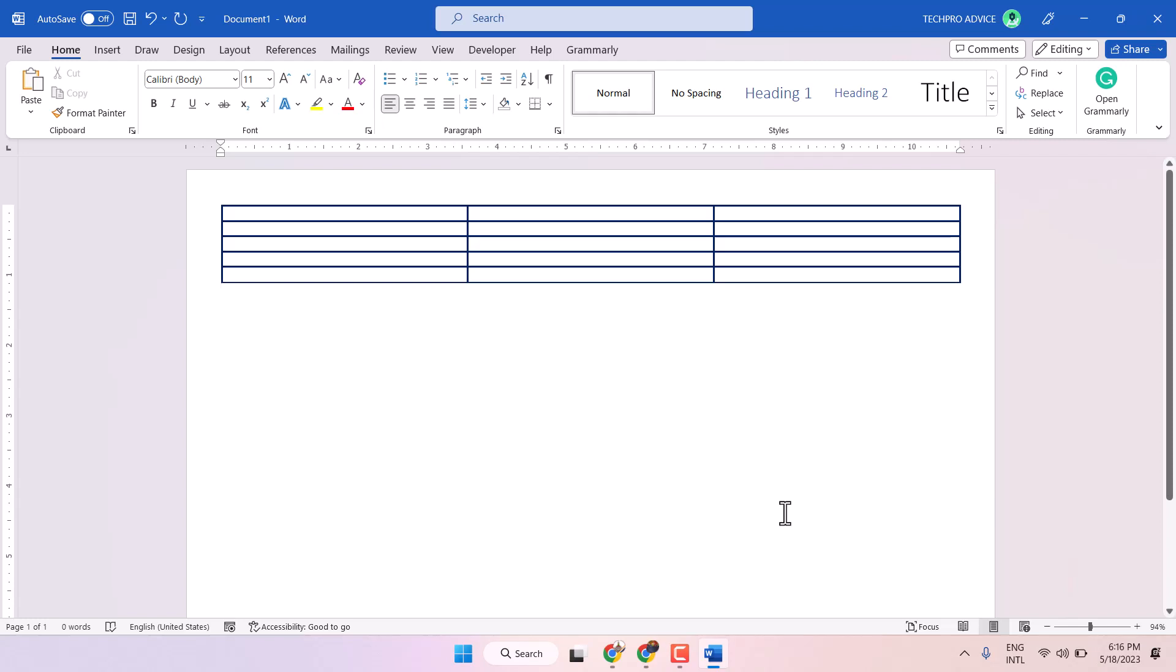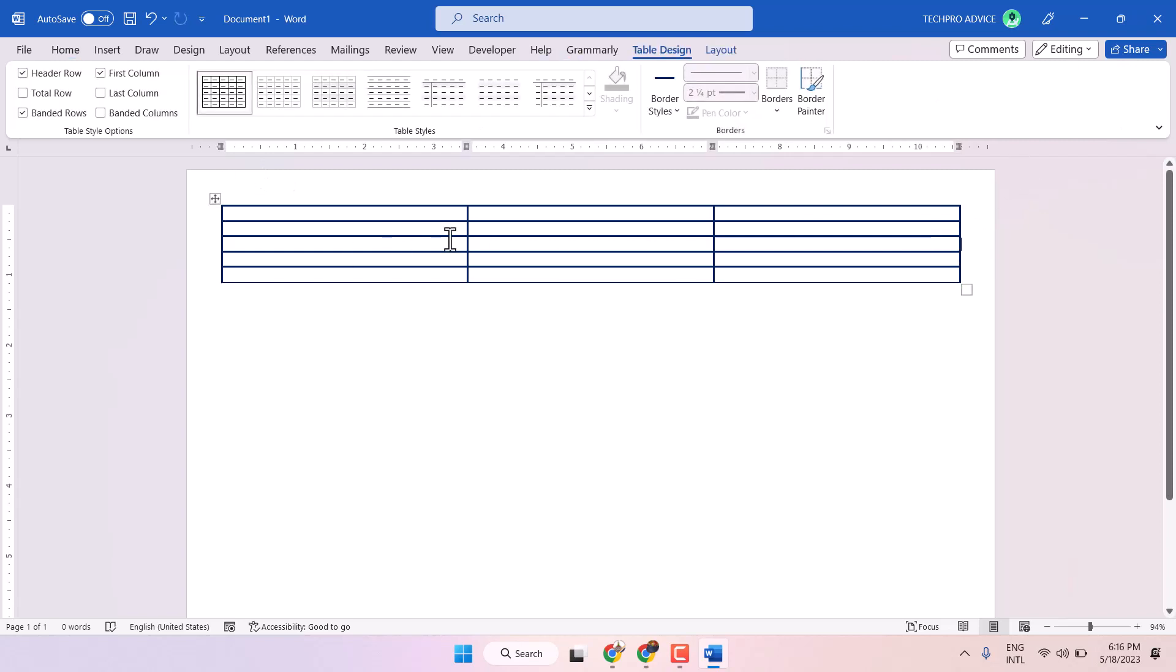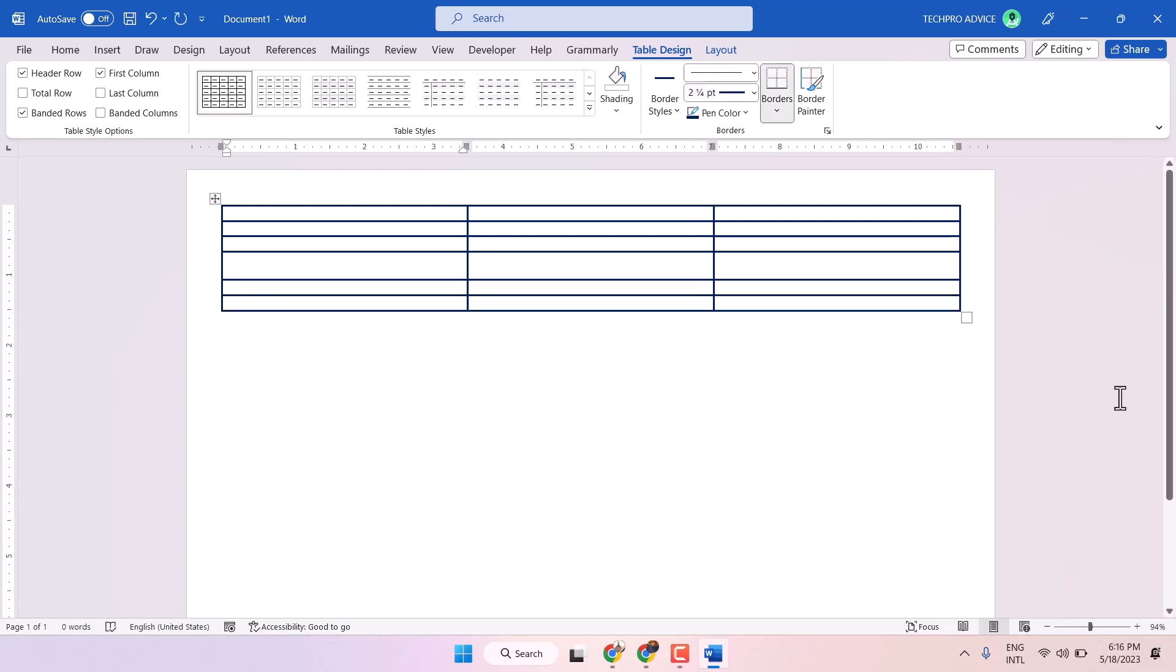Now friends, in this video I will show you how to add borders to a Microsoft Word table. So if you have a table in your Microsoft Word document and you want to add a border.